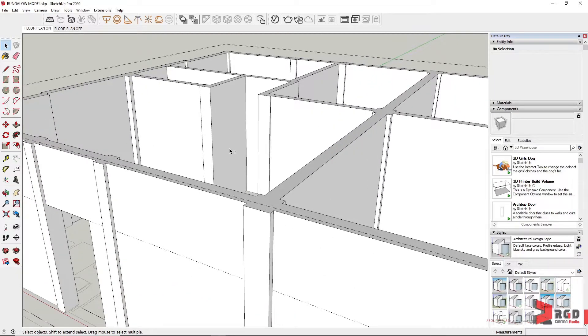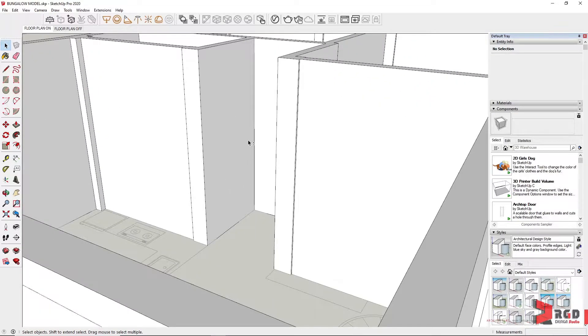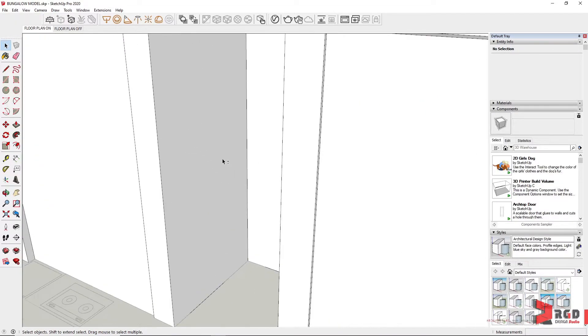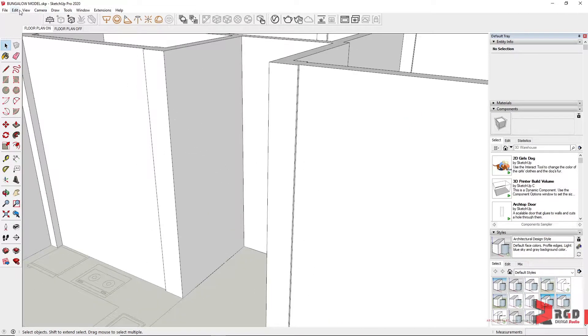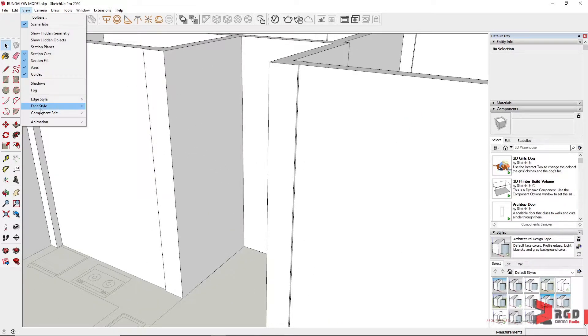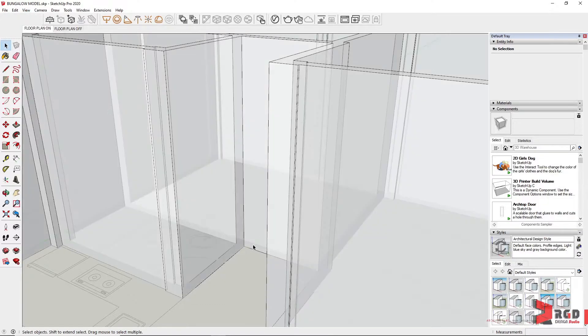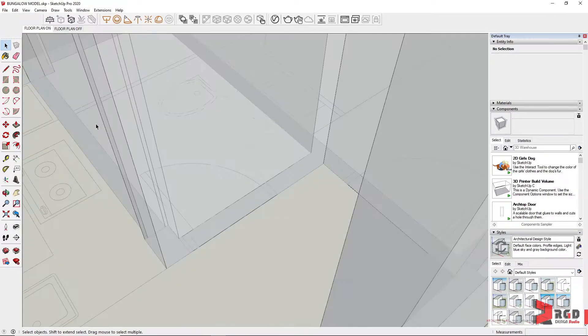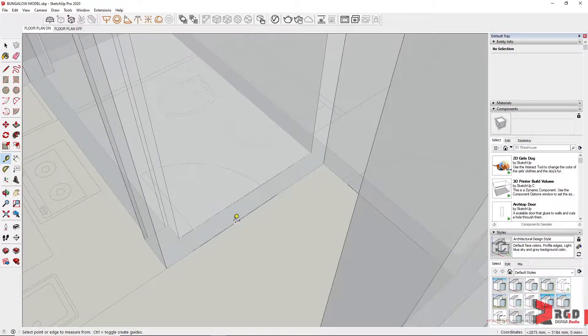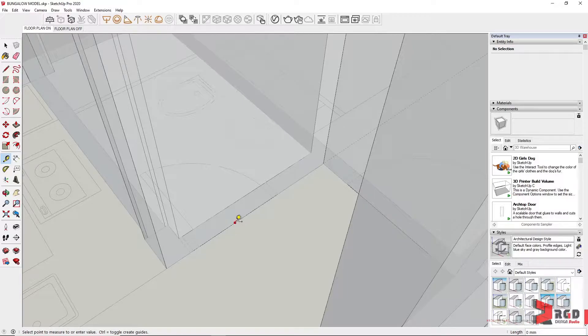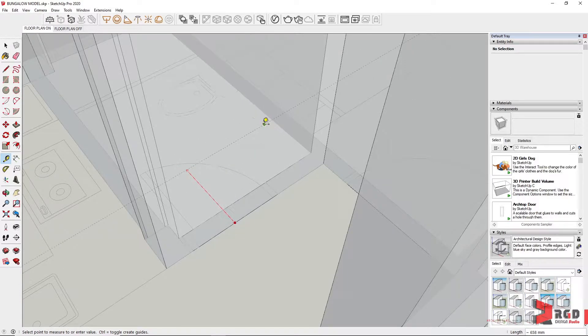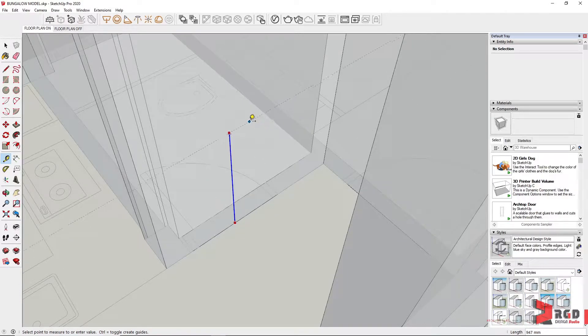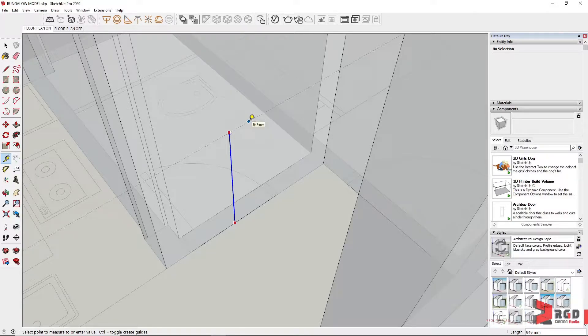Or let's just do an instance. We could also use again the tape measure tool here, make sure it's constrained to the blue axis, and then type the opening 2150.